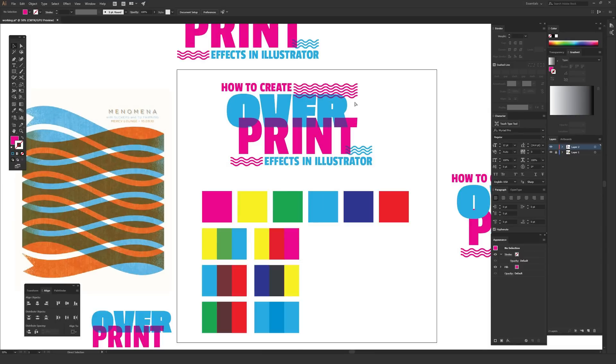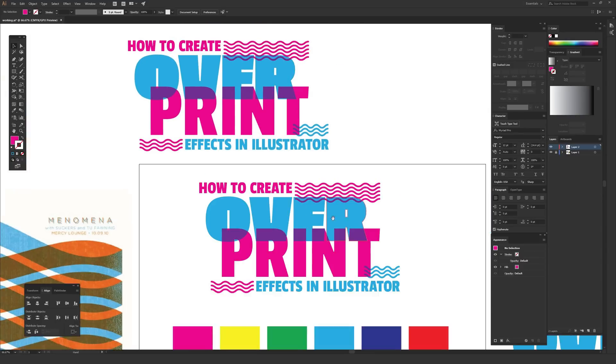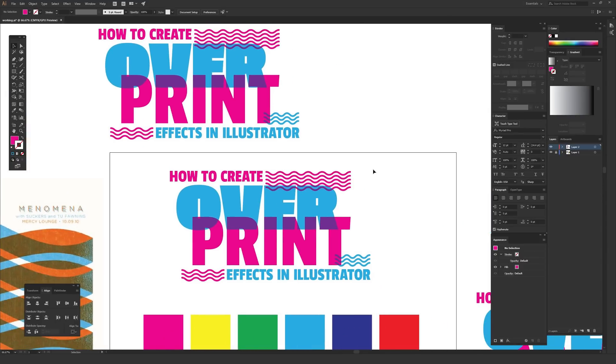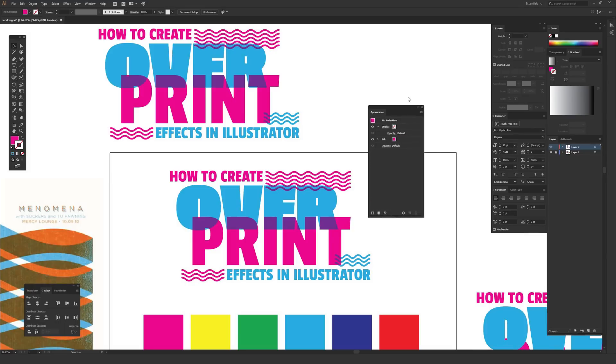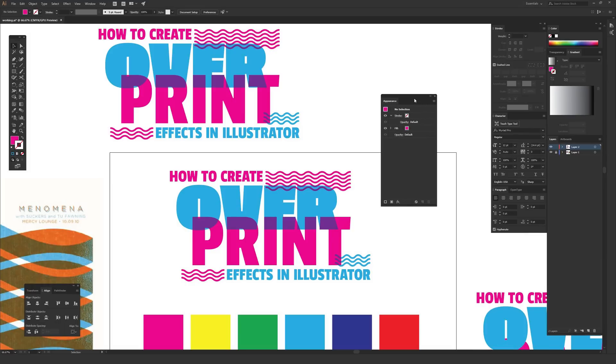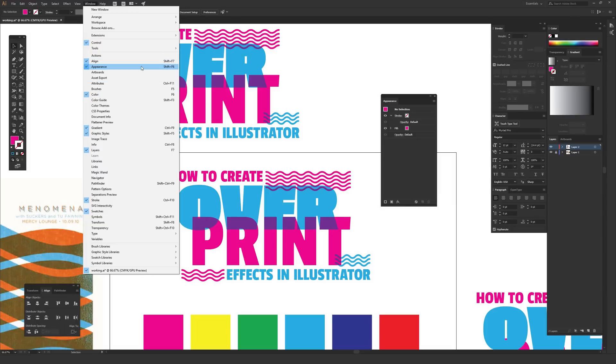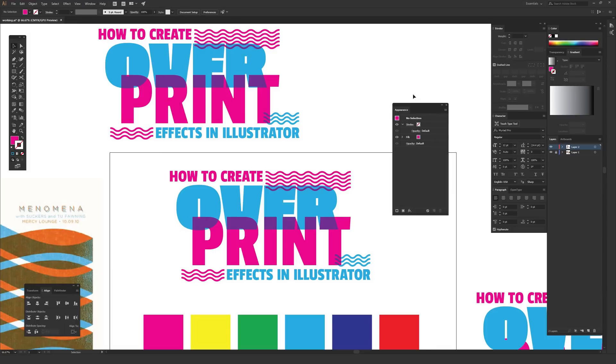Let's go ahead and just recreate this example that I had made up here. There's a few different things that you're going to want to have open. One is the appearance window, which is going to be super helpful for actually creating the overprint effect. To get the appearance window open on your computer, just go to window in the options menu at the top here, and from window you want to go to appearance. It's near the top, and all these should be in alphabetical order. Just make sure that the appearance window is opened up on your screen.